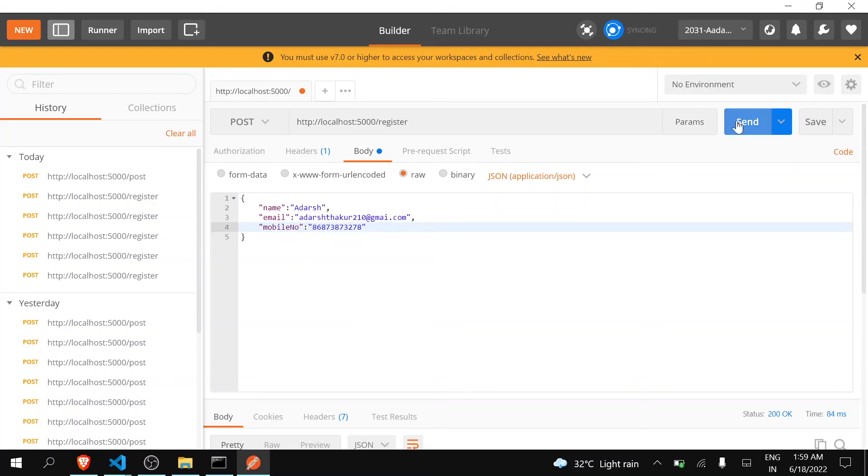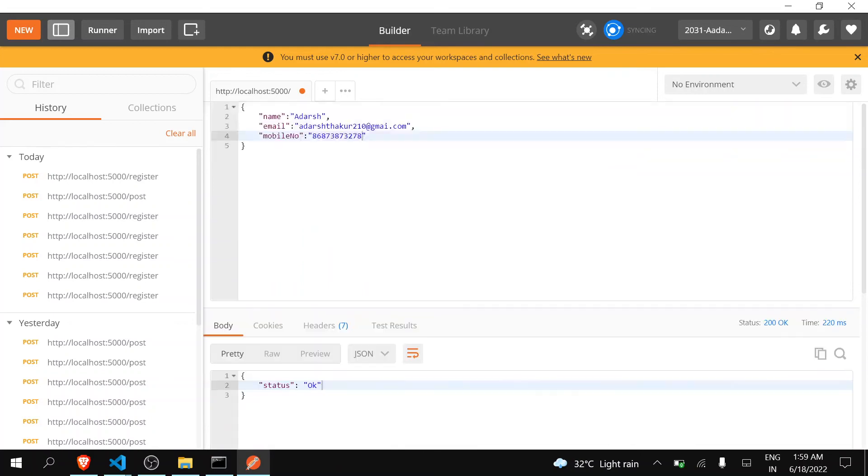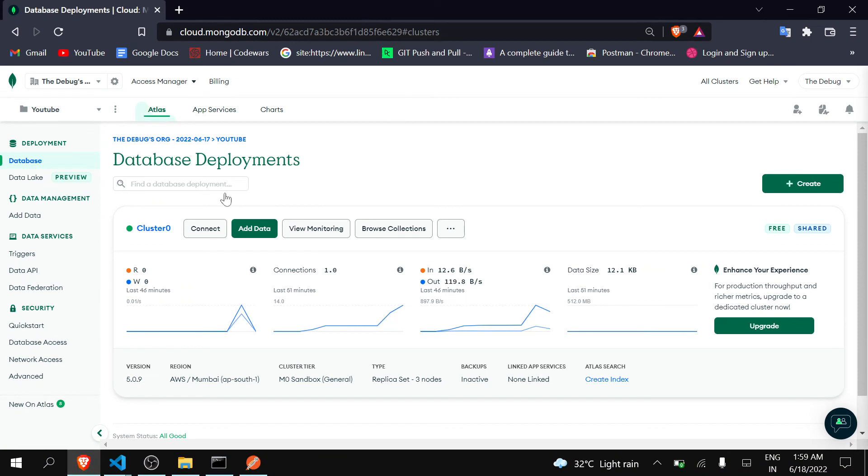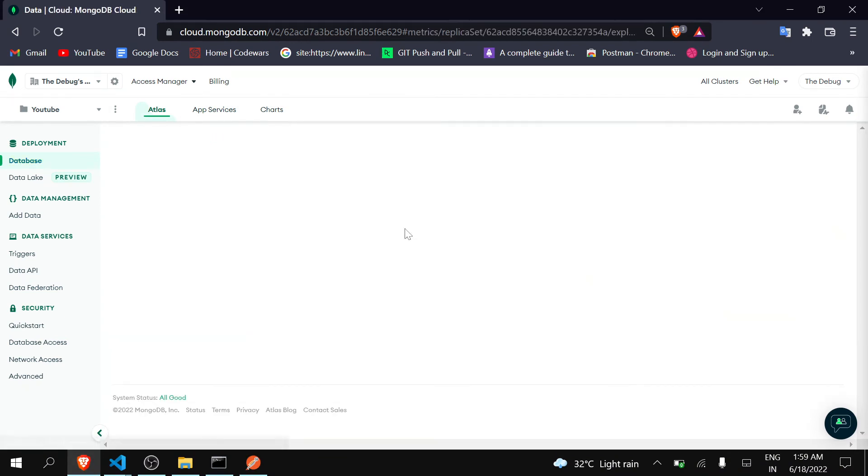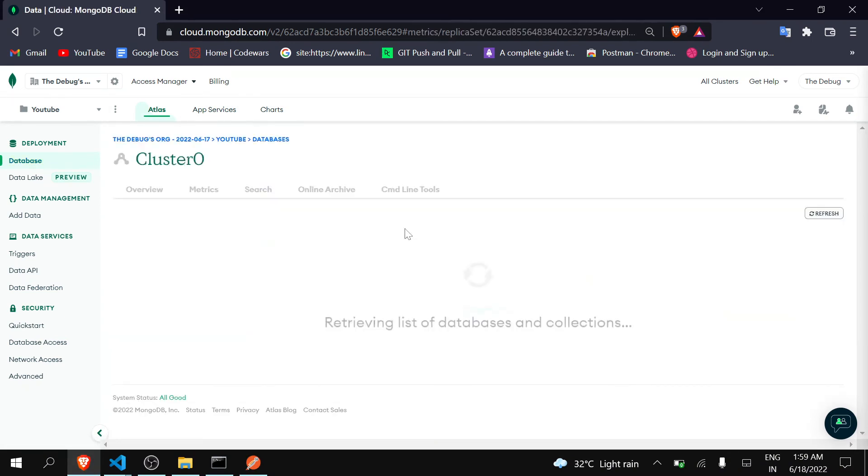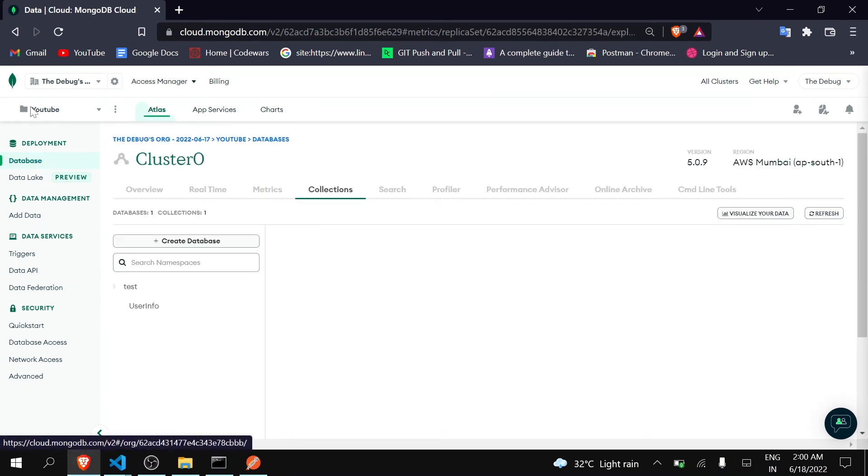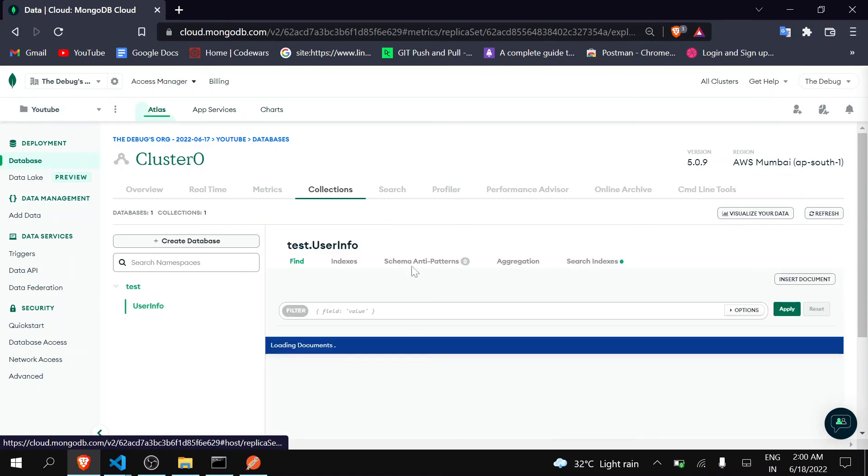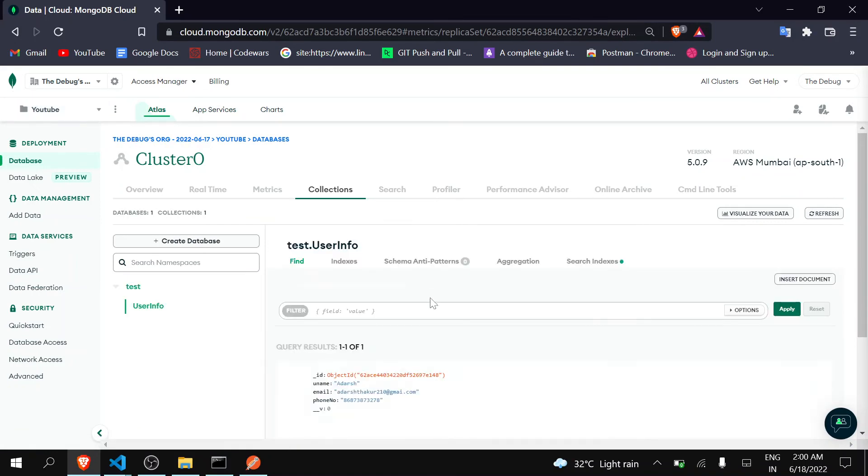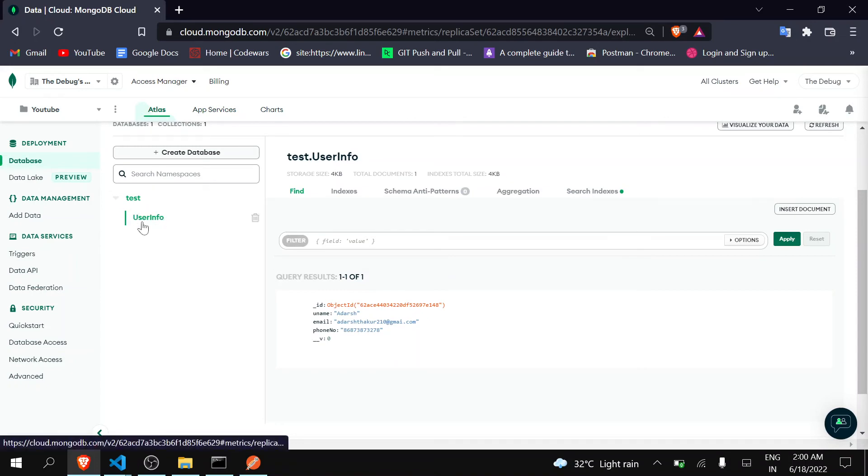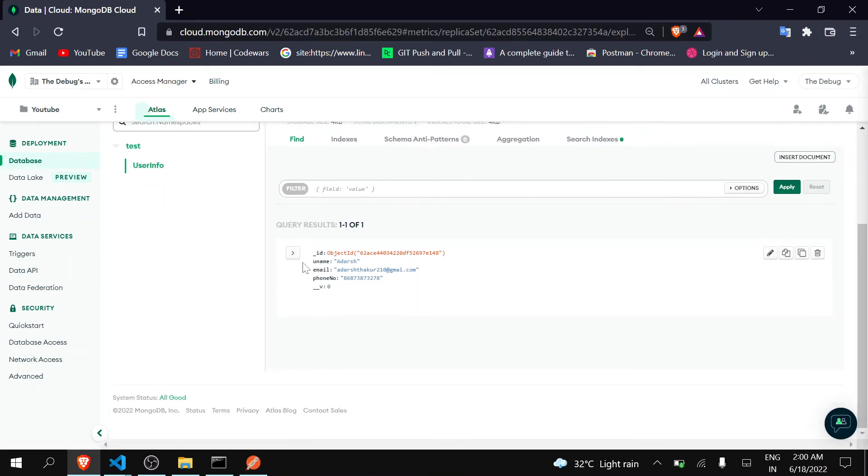And I will pass mobile number. Now click on send and you can see here that we're receiving status equals to okay. Now go to your MongoDB, click on browse collection. Make sure you're in the same project. Now you can see here that our model has been created, our collection has been created which is user info, and our data has been entered. We registered a new user.